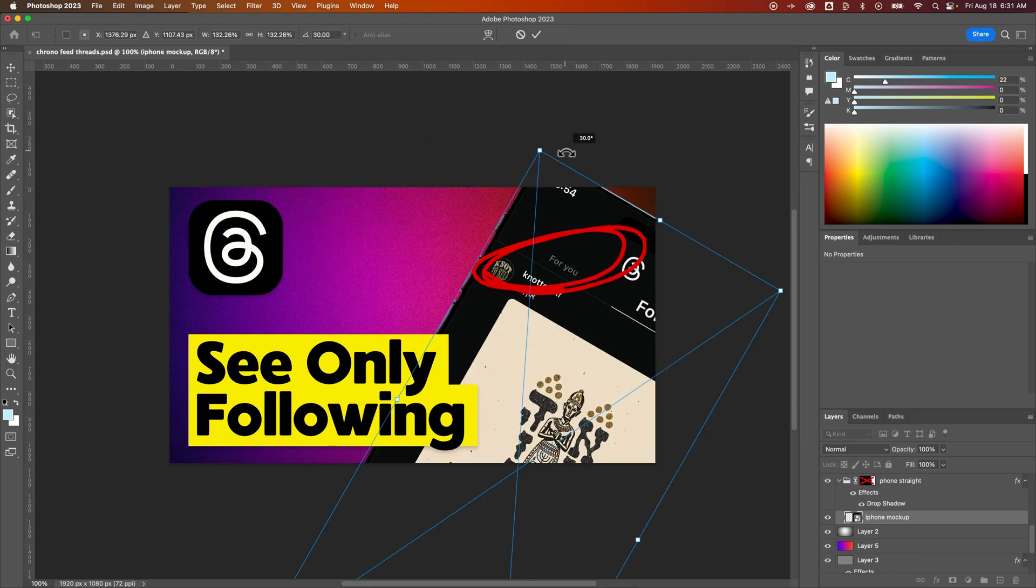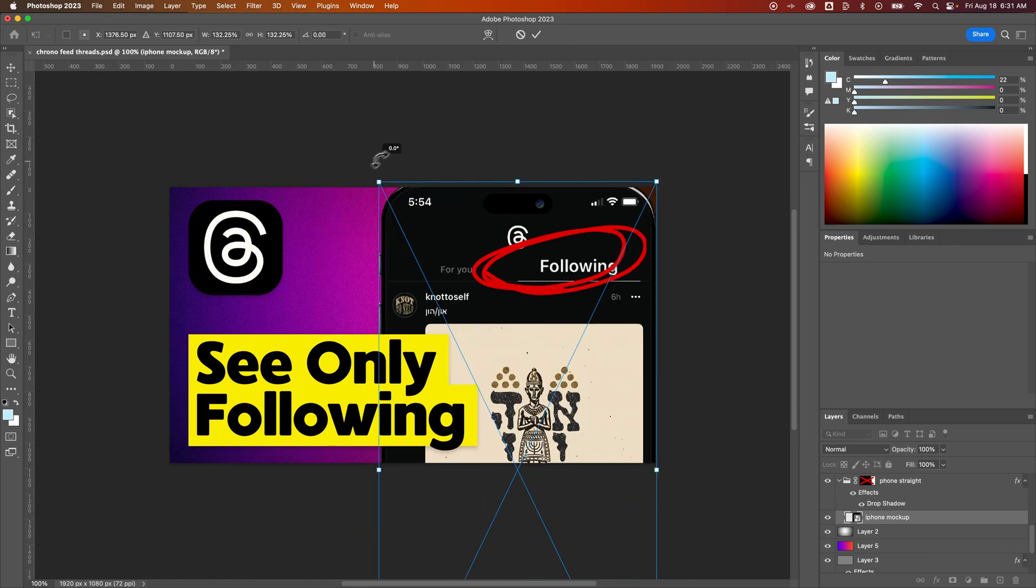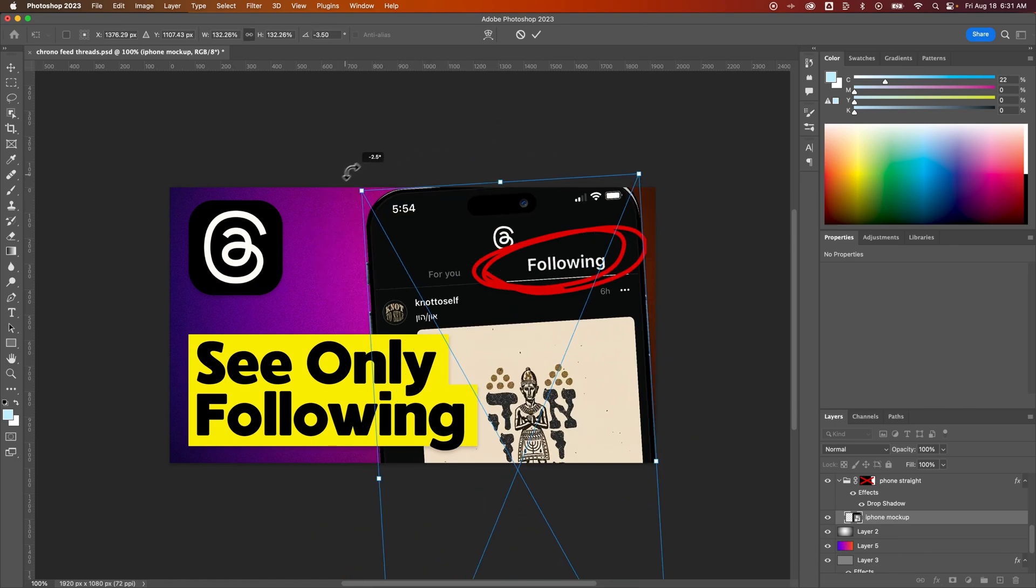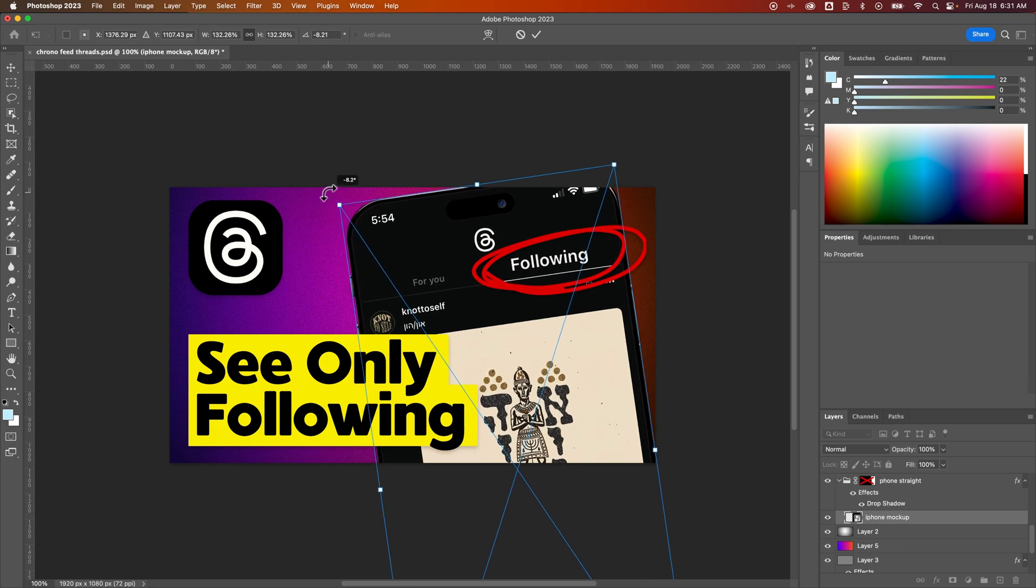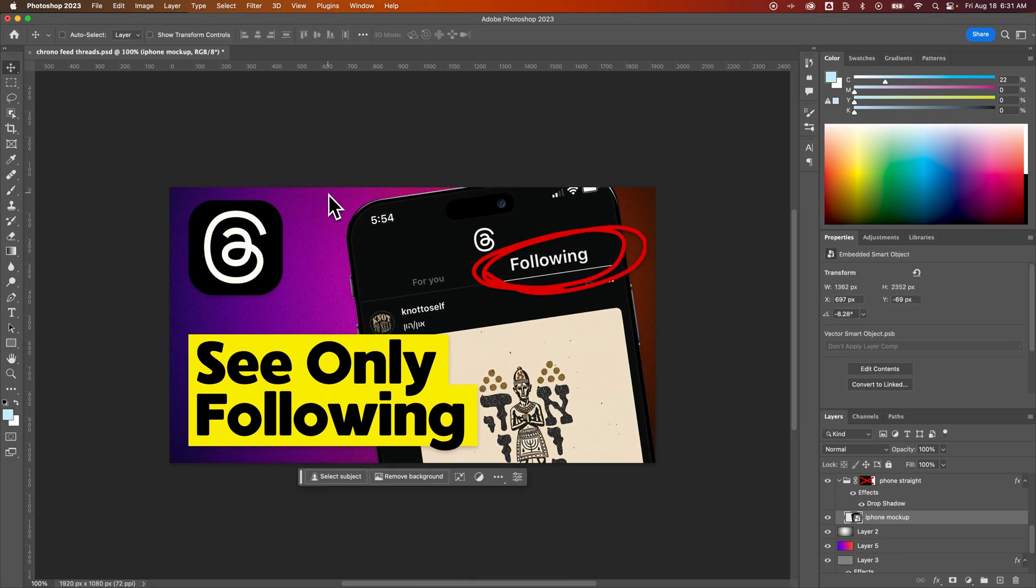So that's how you can rotate images here in Adobe Photoshop. As soon as you like where you've rotated it, just press that Return key, and it transforms that image rotation just like you wanted. That's the reason you came to this tutorial, right? If you have any questions, leave them in the comments down below, and I'll see you in the next one.